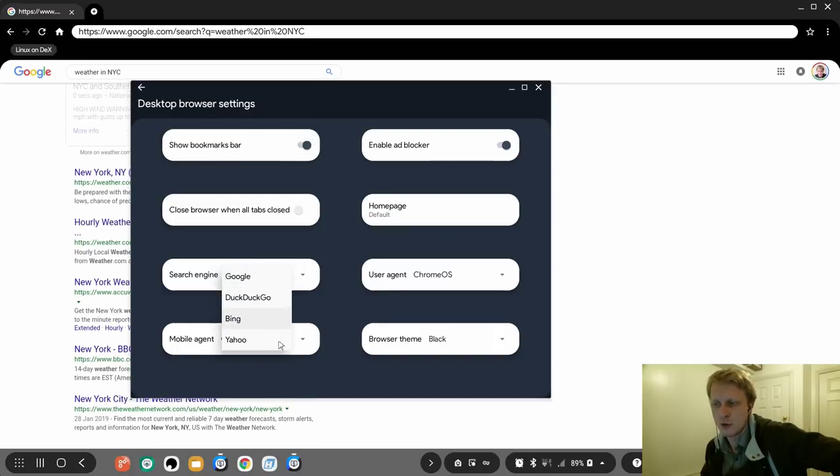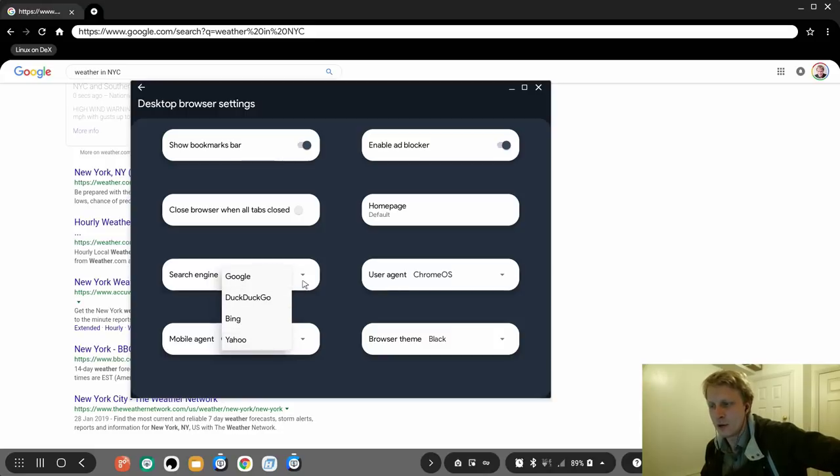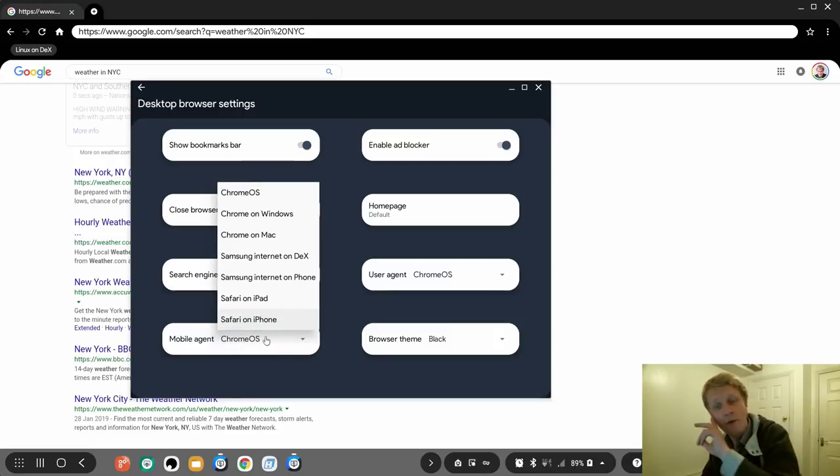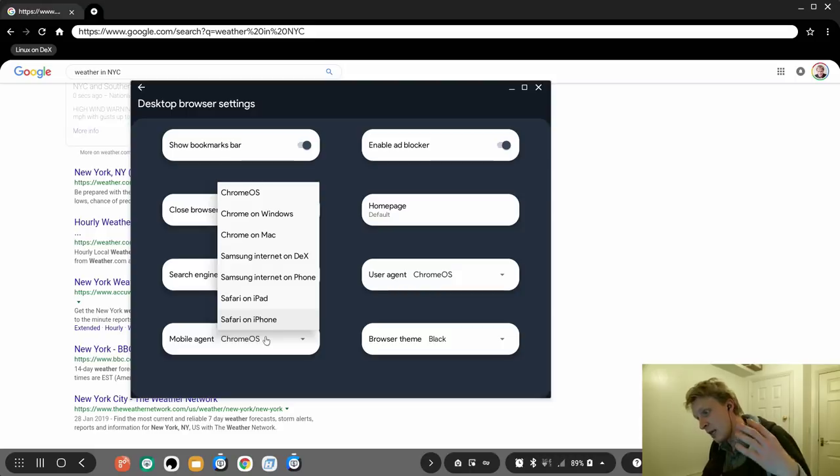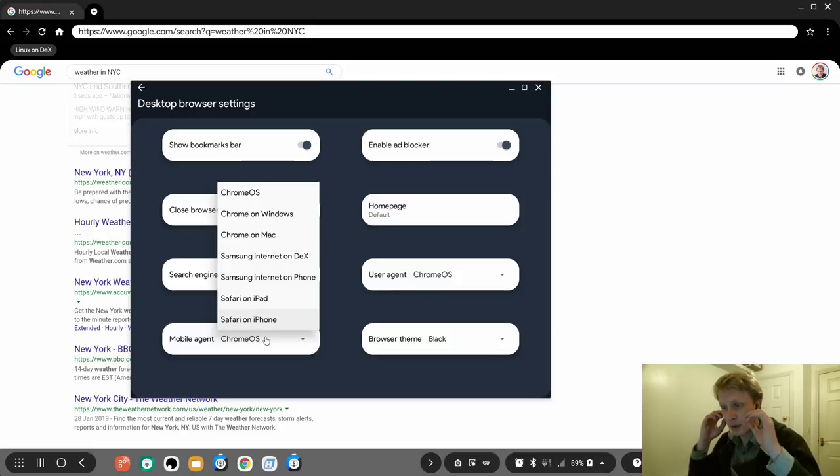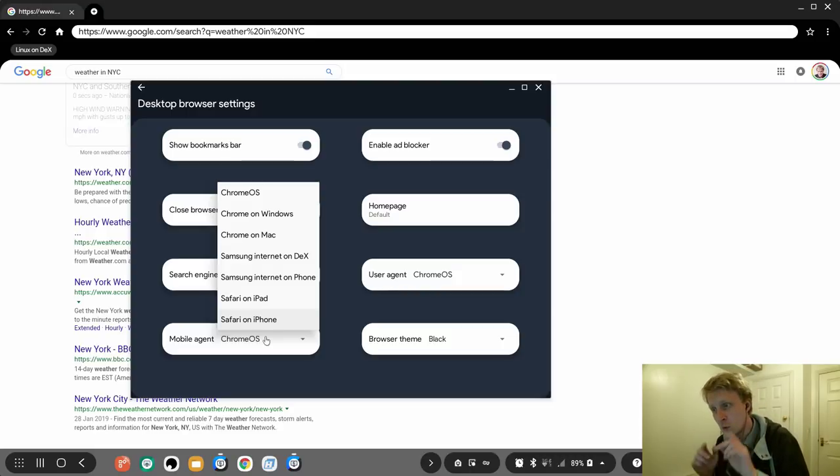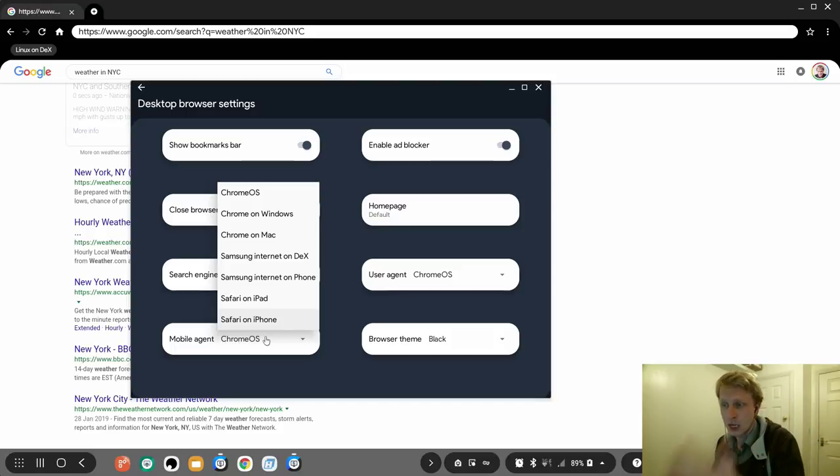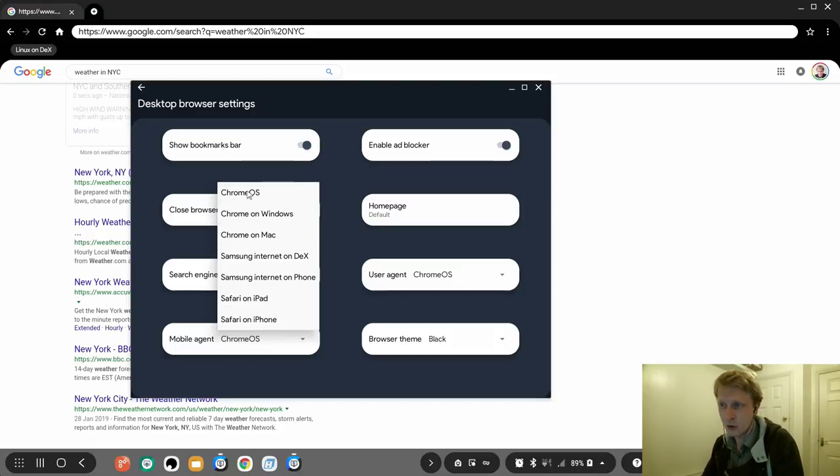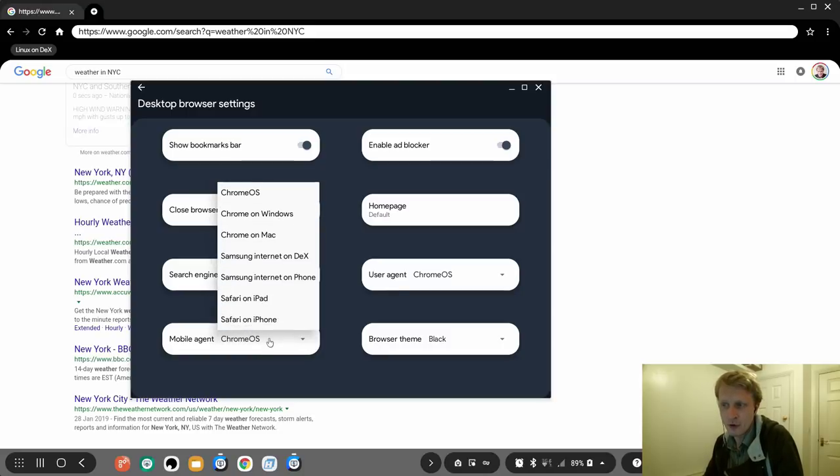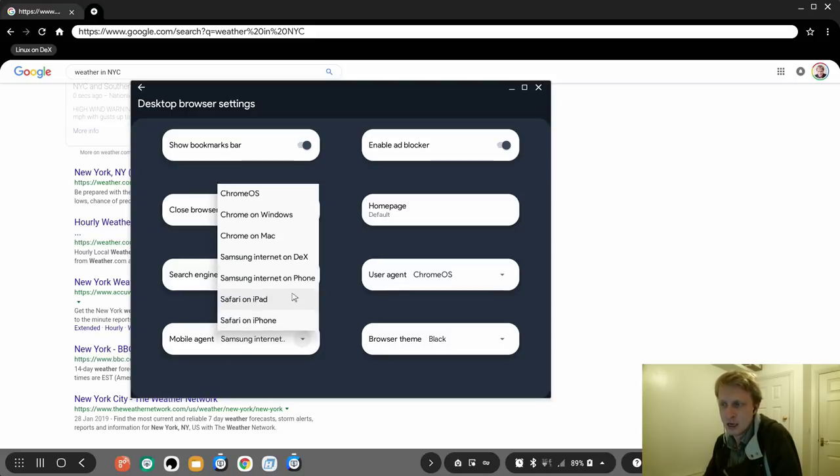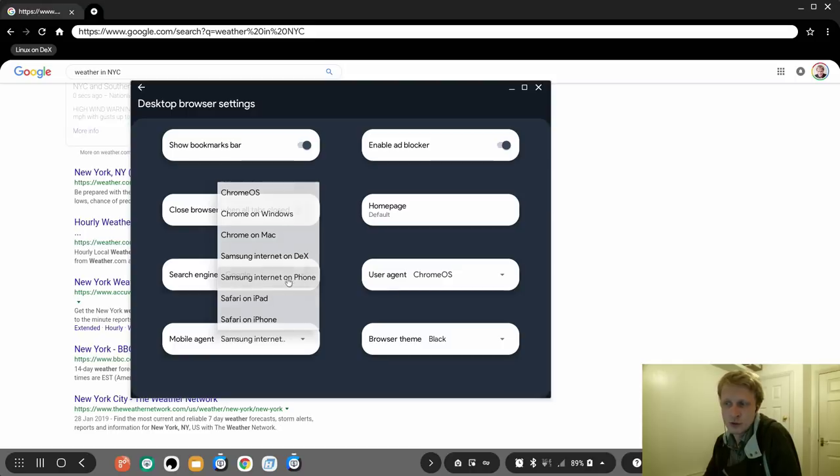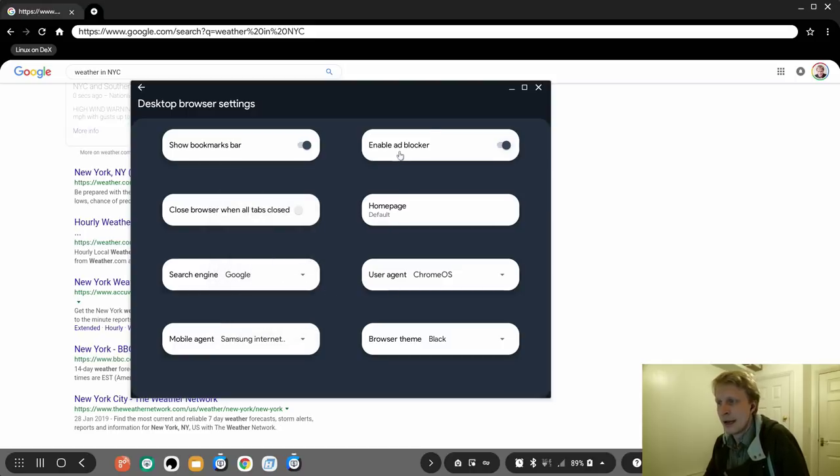So when all tabs close, I'm going to still have a browser show. Bookmark bar on and off. Search engine by default is Google or you can use DuckDuckGo, Bing, Bang, or Yahoo. I'm using Google. Mobile agent, if you're forcing the window at the program or the website to open a mobile version, what that means if you're using this app while you're in the phone mode.